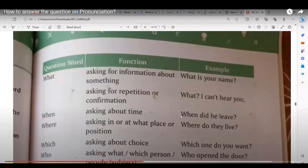Moving to 'which.' Avishikta reads: asking about choice. Example: Which one do you want? The teacher explains that when there are two or more choices available, we ask a question using 'which.' For example: Which one do you want? Very good, excellent, Avishikta.